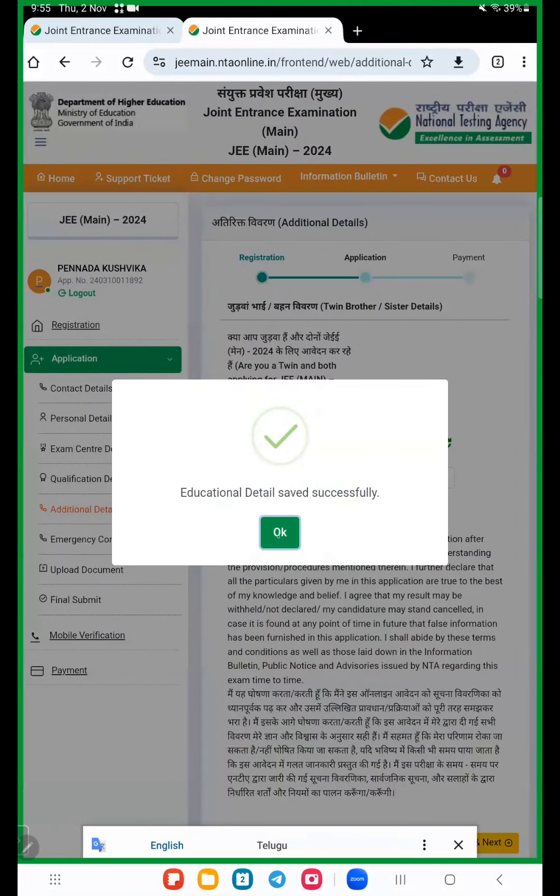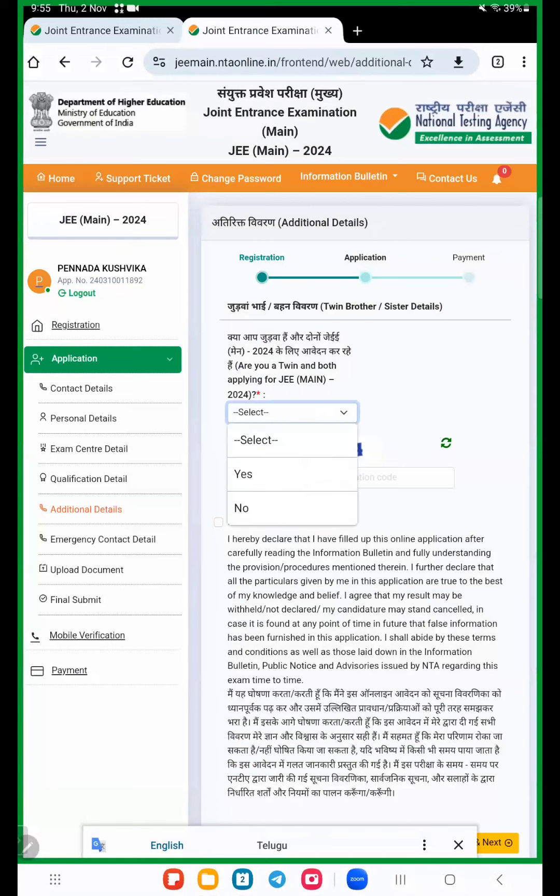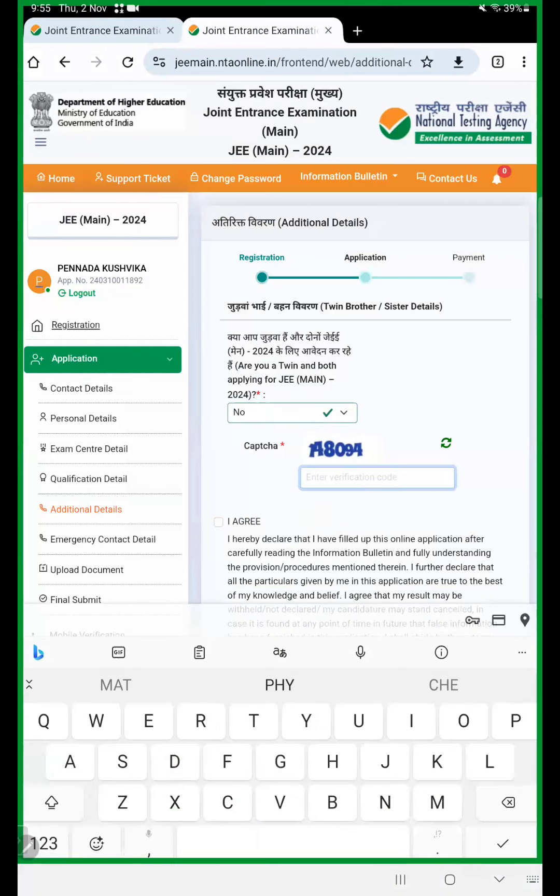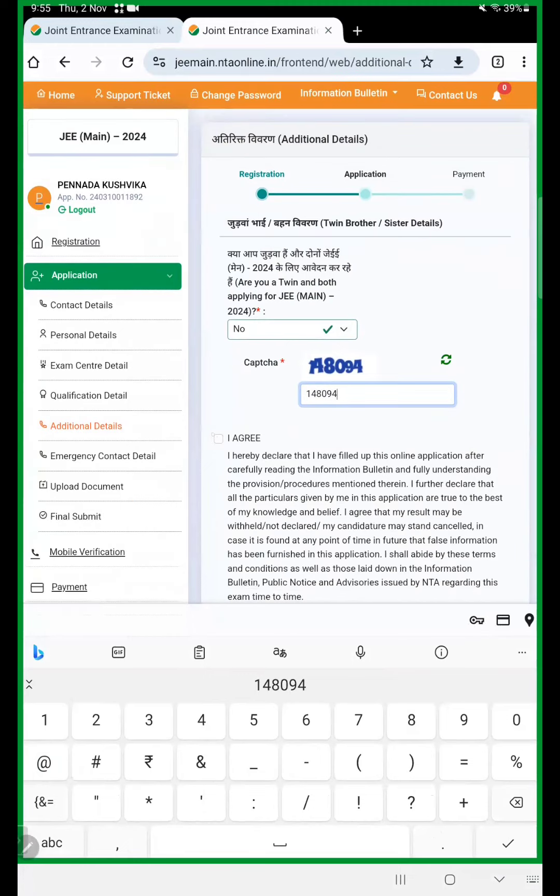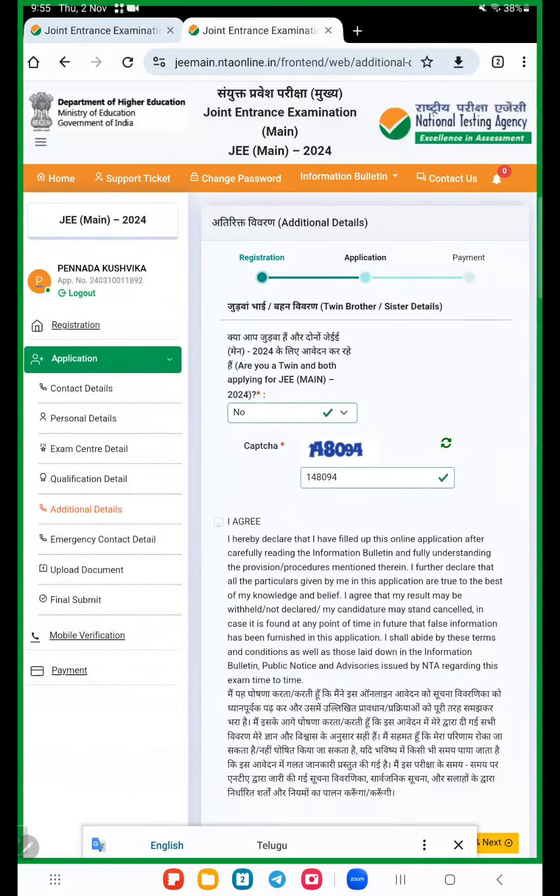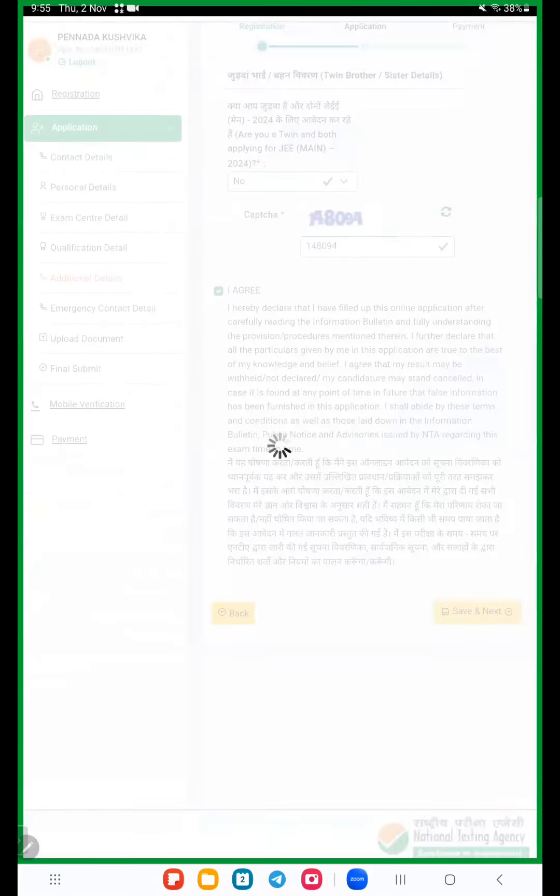Now this next option is additional. Again security question, and tick on I agree and again save and next.